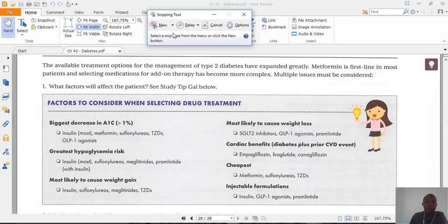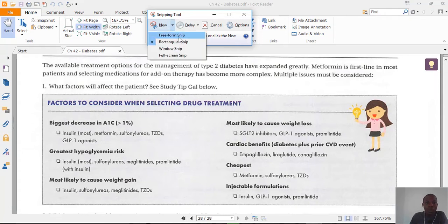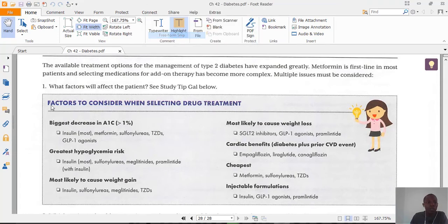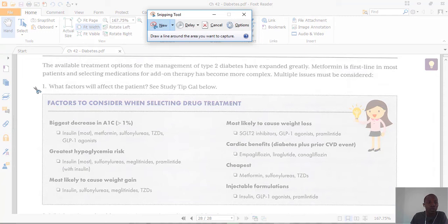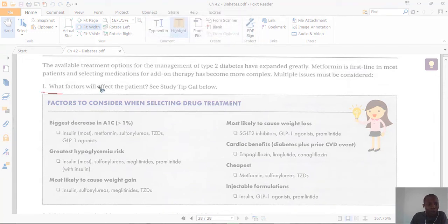This is the snipping tool as it is now open. To take a screenshot, click 'New.' There are various shapes you can choose from — a dropdown menu shows the different snip shapes available. We can take a free-form snip, where you draw the shape yourself.